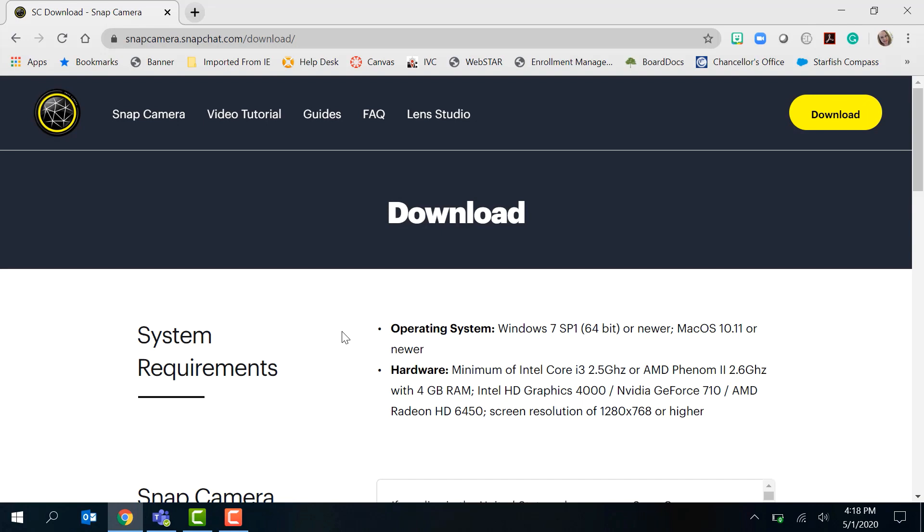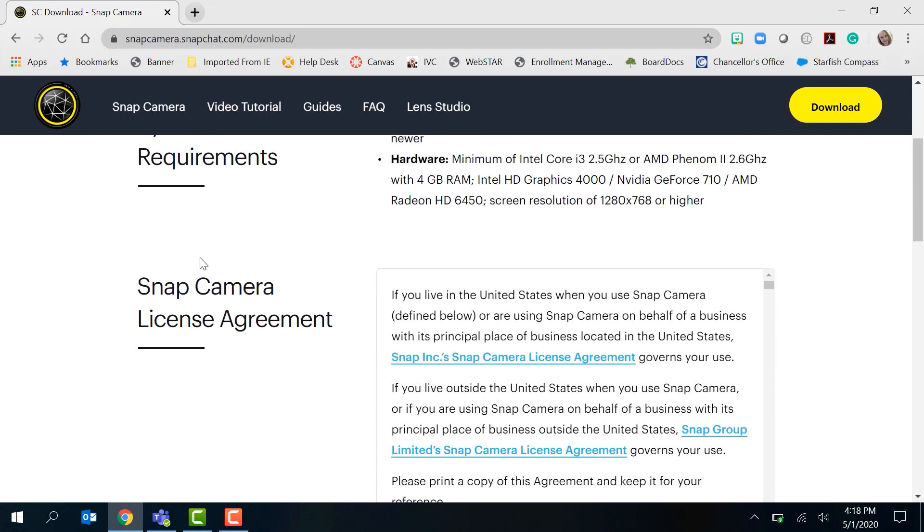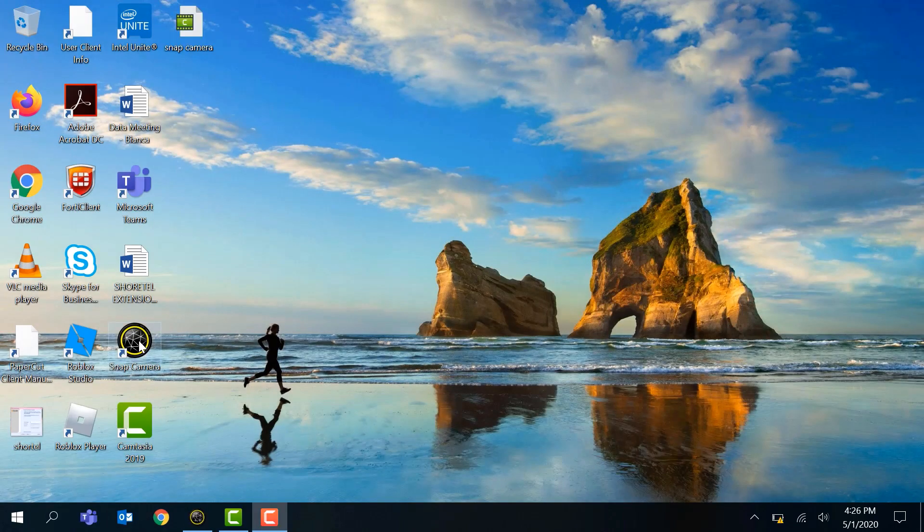I'm going to show you how cool it is. So we're going to click to download. Once the file is done downloading, we're going to launch it and install it.